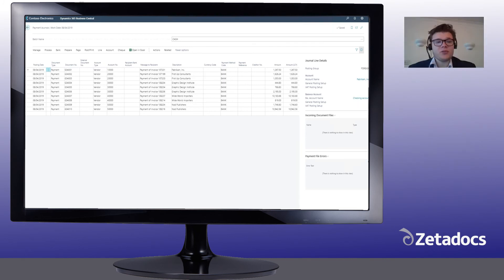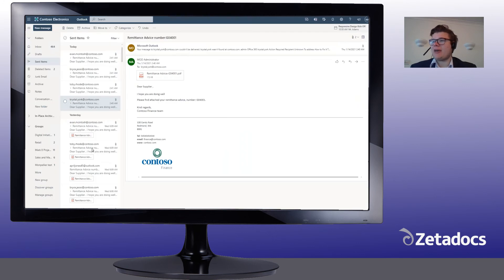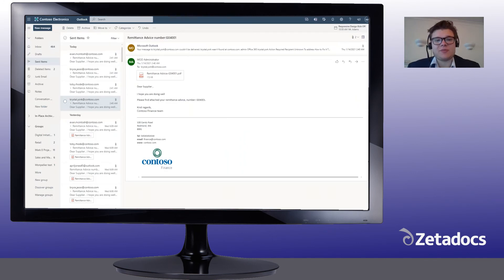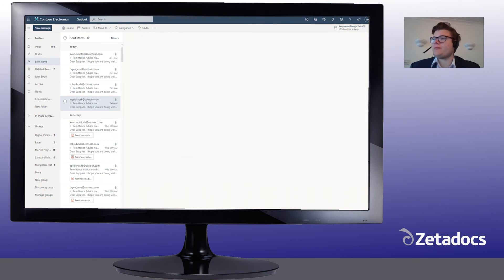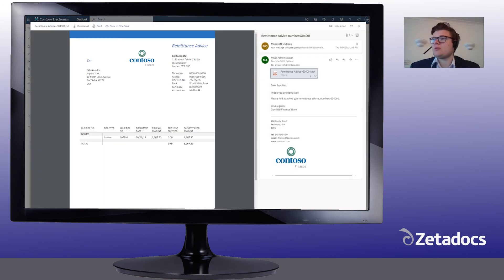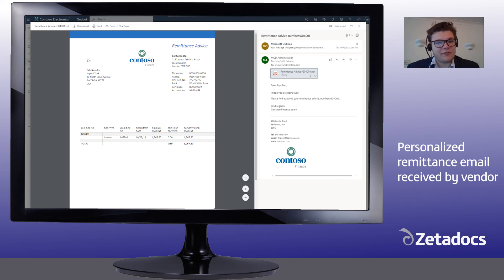To view the remittances we've just sent out, let's go to our outbox to review those emails. Here we can see a personalized email body from the Zetadocs template, and then if we go into the remittance itself, we can see here our company stationery being applied and all the different lines for the relevant invoices being shown here.